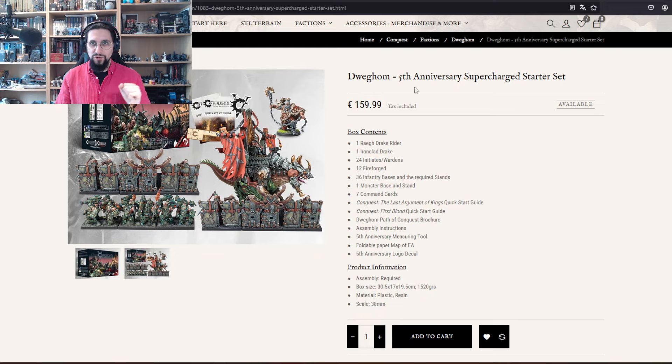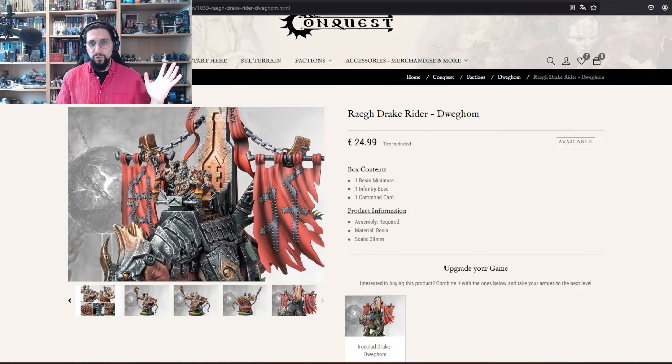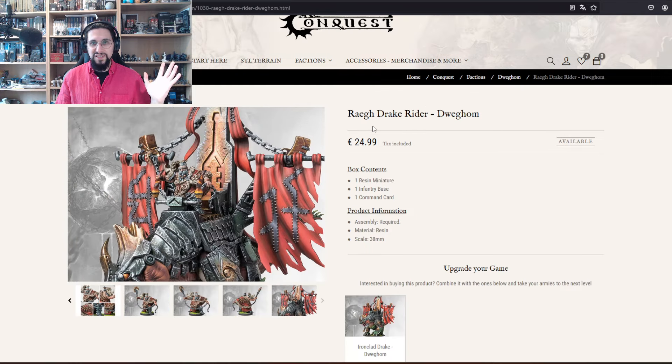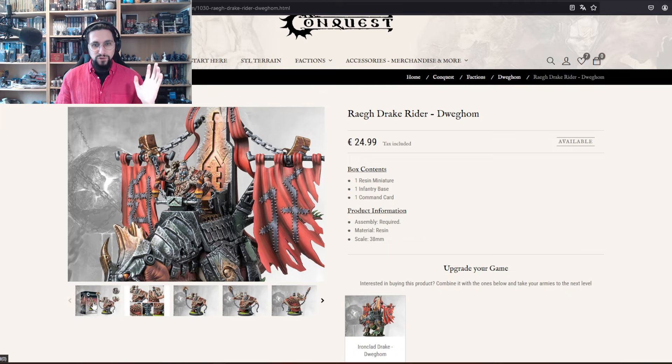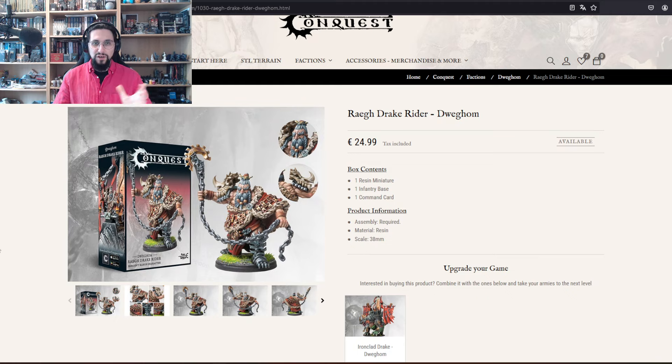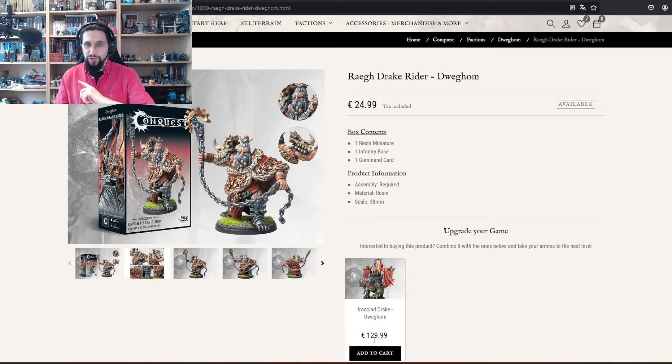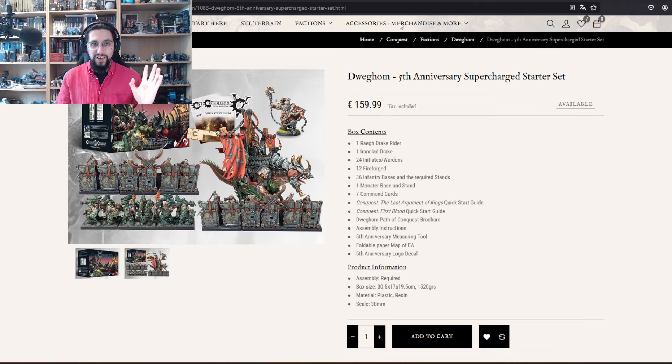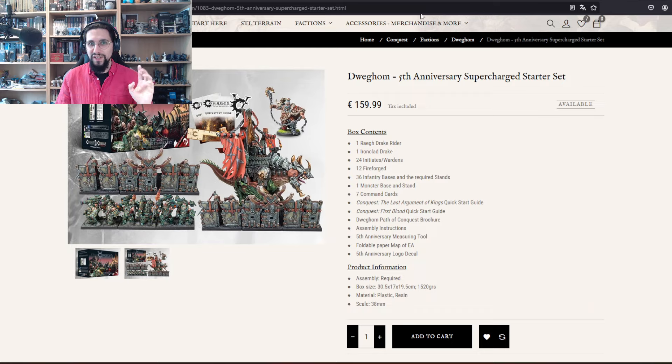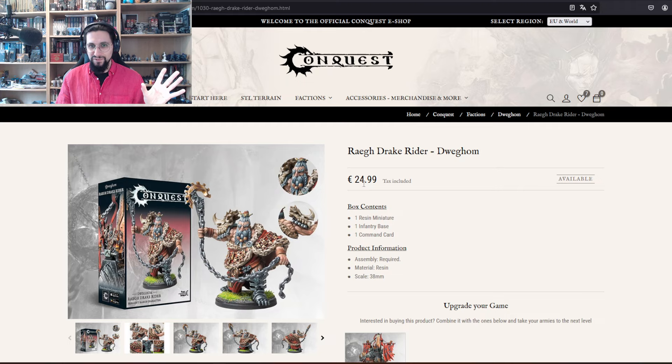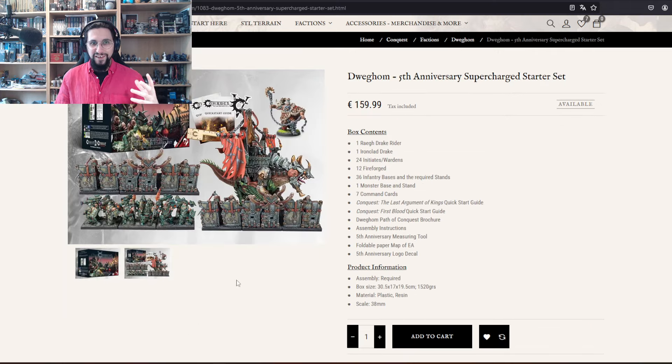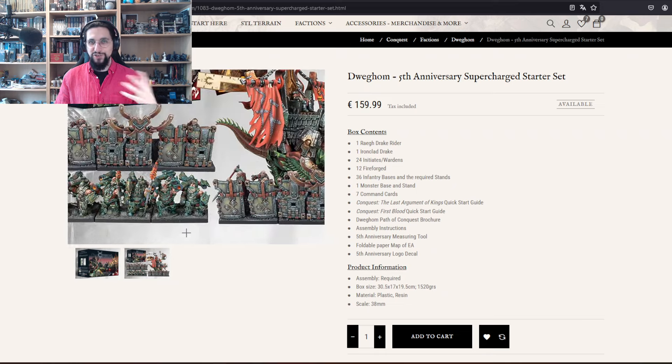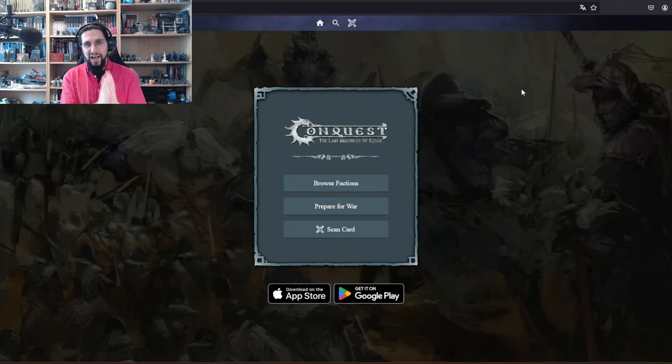I chose the Dracir because not only I want to buy this one next, it's also because it's a little bit more confusing for newcomers here. We have the character model which is the Ray Drake Rider. Usually the heroes are, for example, the Ironclad Drake for the Dracir which is 130 euros, which is also included in this box. So for 30 euros more you get the hero, and for five euros more you get three units, which is fantastic.